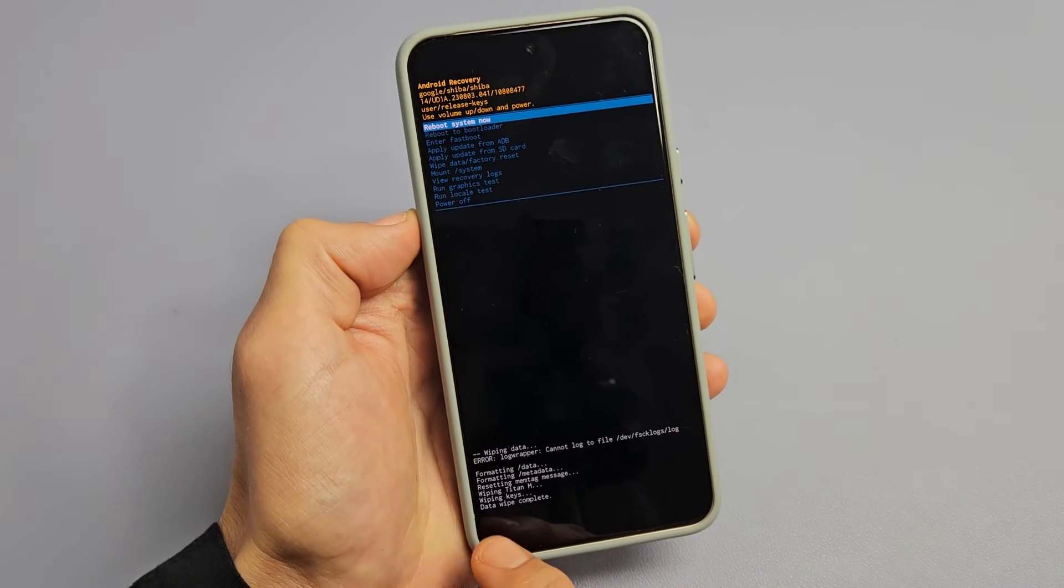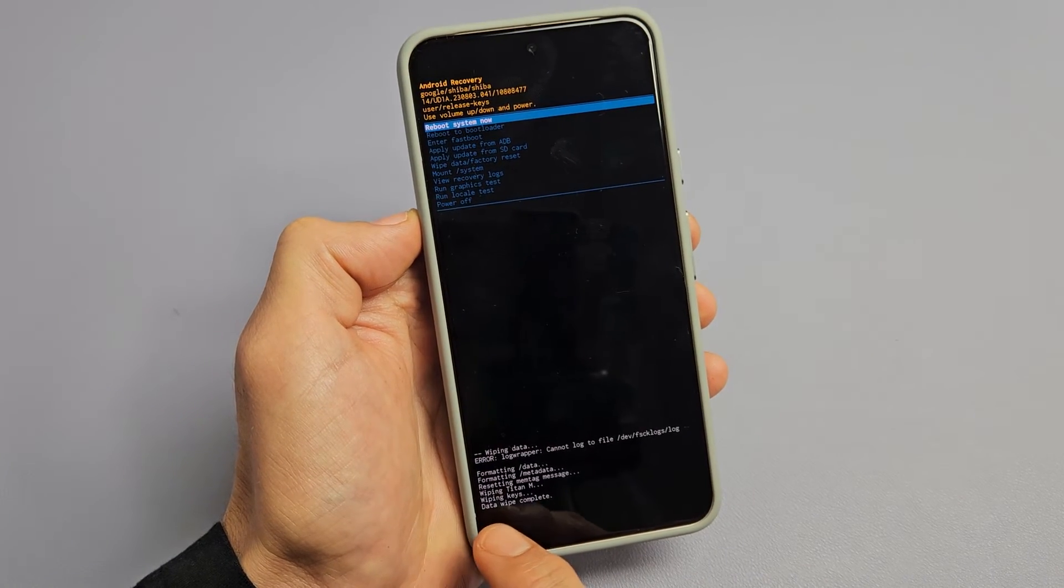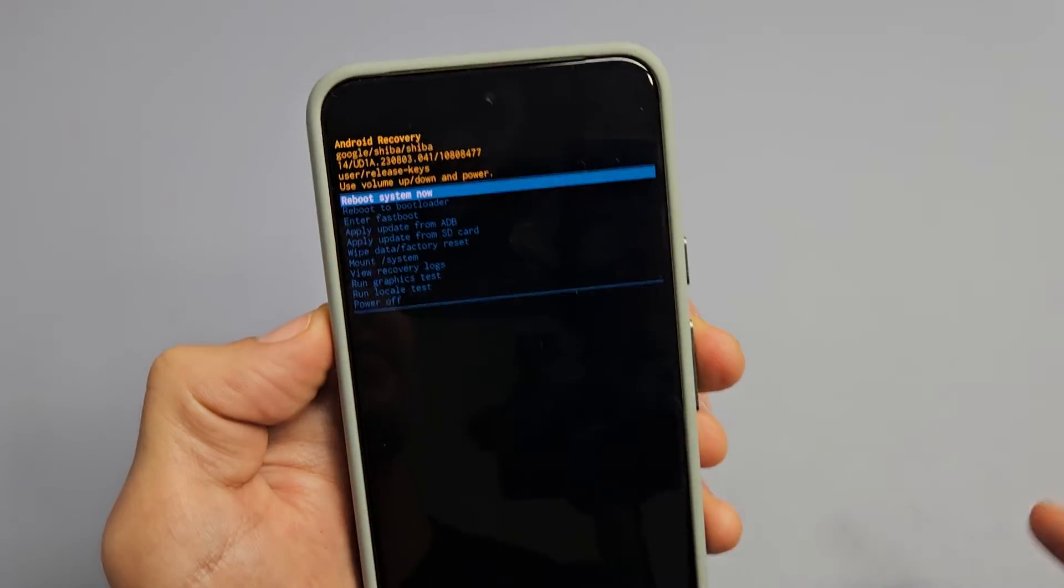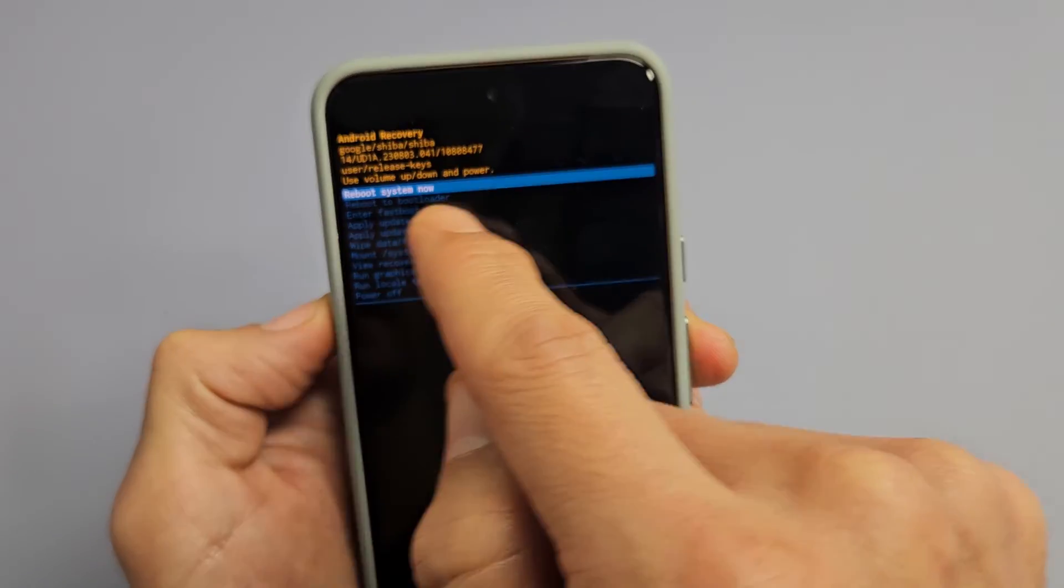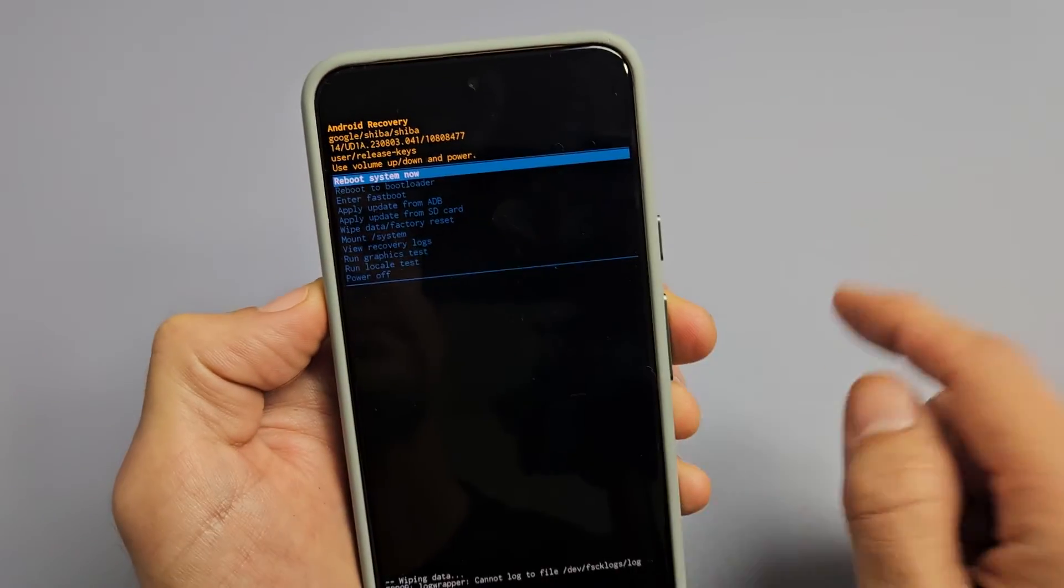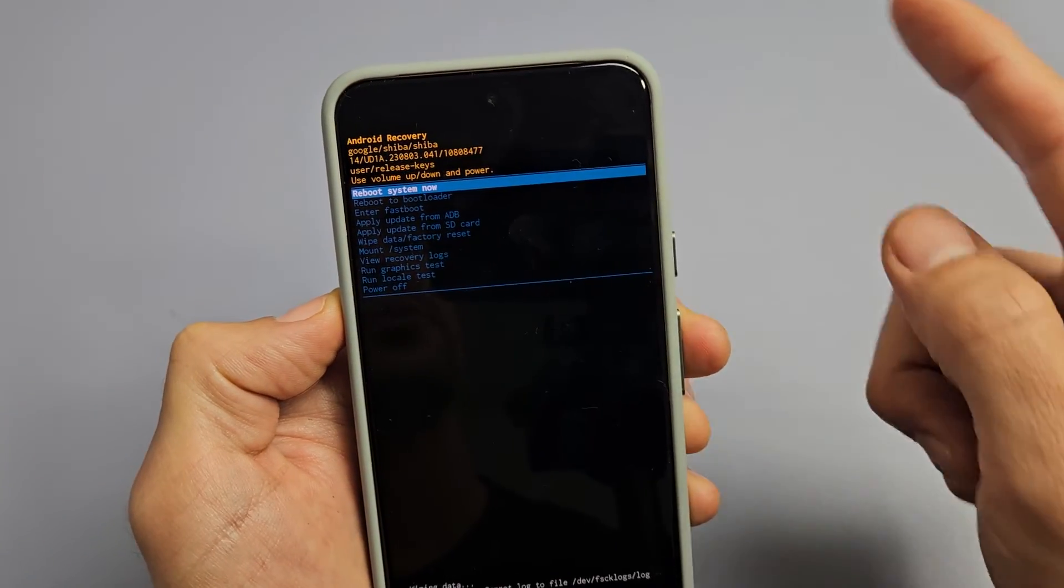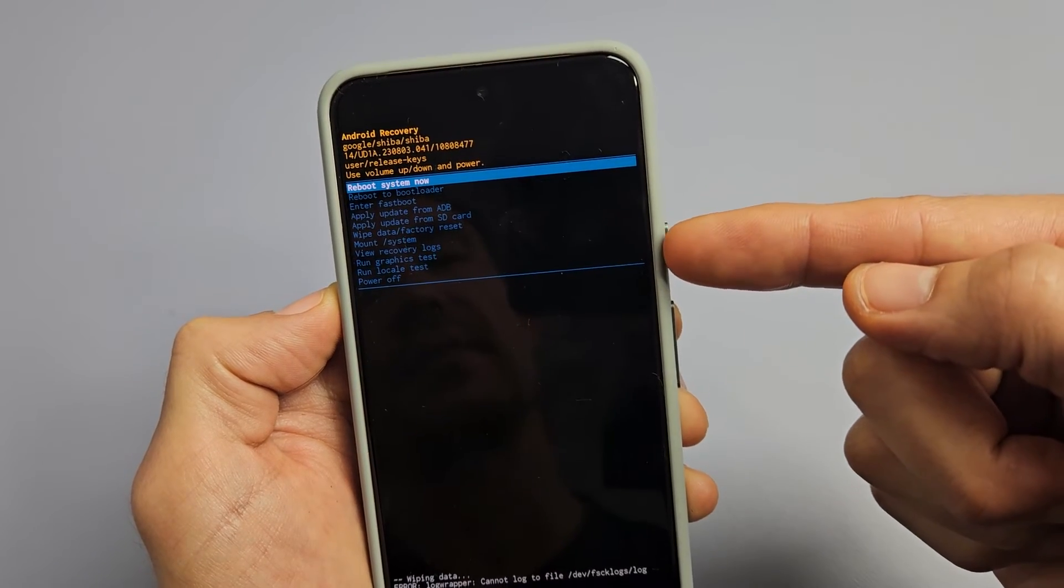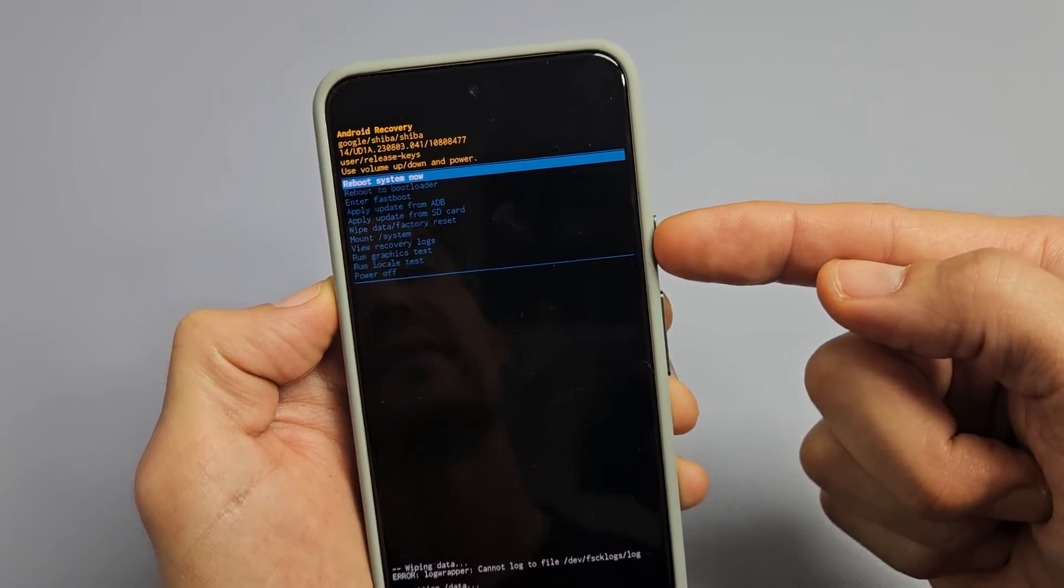And you can see this moving down here. It says data wipe complete. Now it defaults us back to here. It highlights reboot system now, and that's what we want. So we're just going to go ahead and tap on the power button.